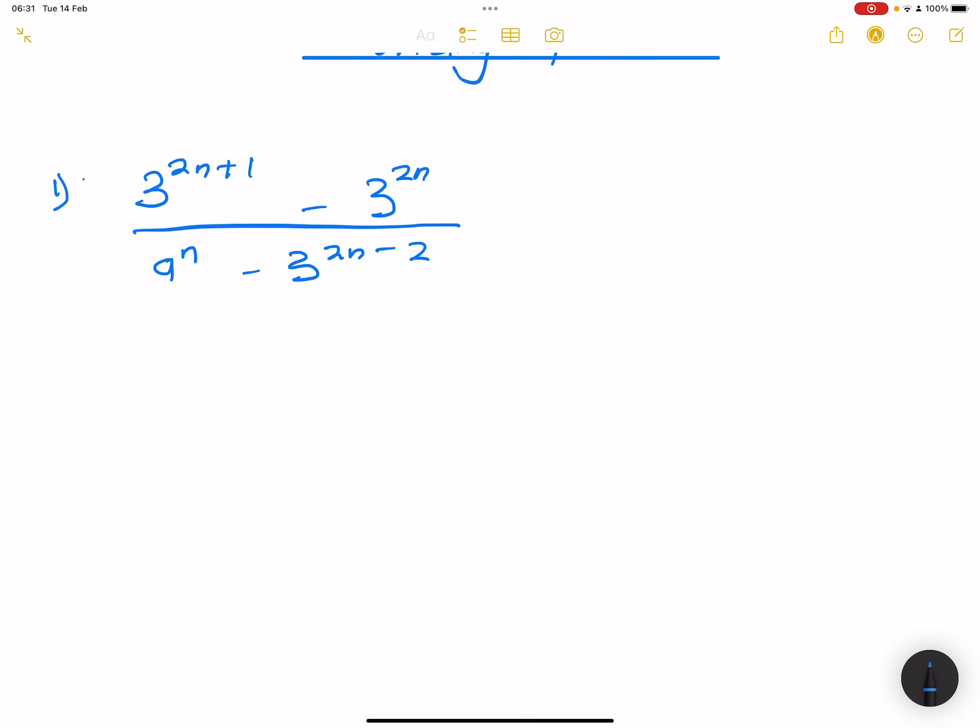Let's get started with the very first one. We've got 3 to the exponent 2n plus 1, minus 3 to the exponent 2n, all divided by 9 to the exponent n minus 3 to the exponent 2n minus 2. Now, what you must make sure of is that you always change your numbers into bases that are the same — specifically, always try to change to prime factors.